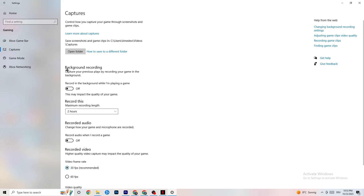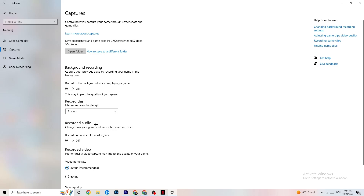Click onto Captures. Under Background Recording, turn off 'Record in the background while I'm playing a game.' Please check this is off once in a while — recording in the background kills performance, especially on low-end PCs. Also disable audio recording. If you want to record, use OBS or another dedicated application instead of Windows.